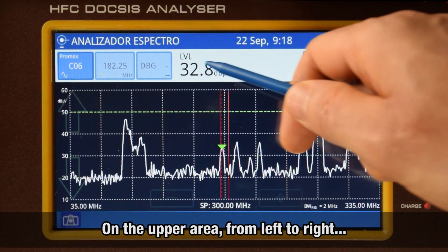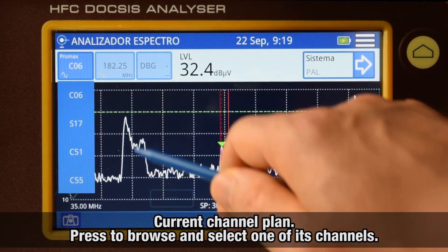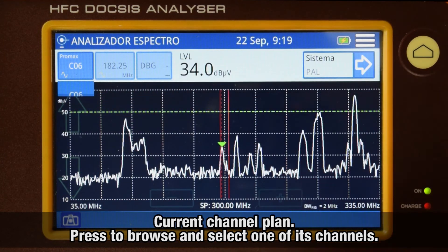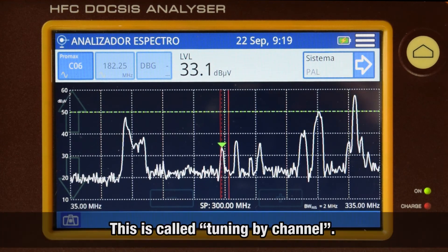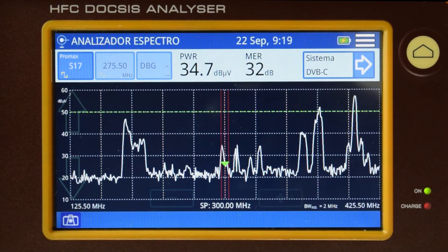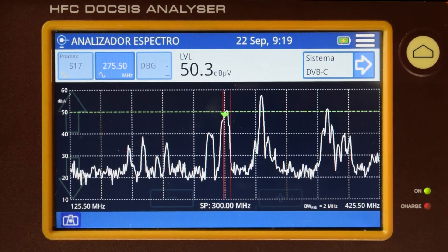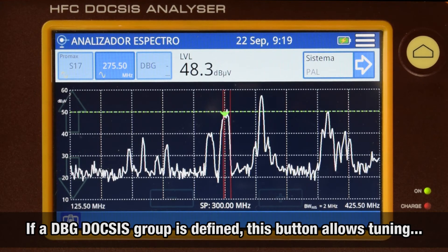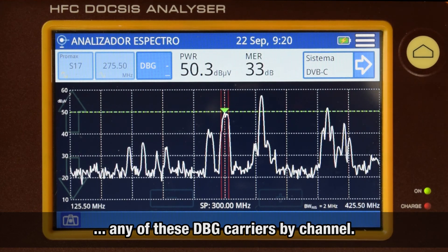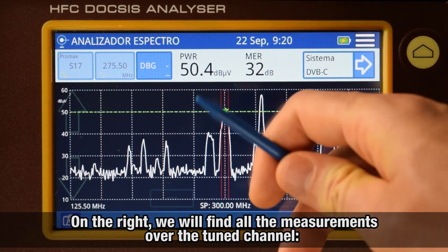In the upper area of the screen, from left to right, we can find the currently selected channel plan. If we press this button, we find a list showing all channels included in that channel plan, and we can select any of them — this is what we call tuning by channel. Once a channel is selected, the meter will tune it and show it on screen. Next, we find the tuning by frequency button. In case we have defined a DBG DOCSIS group in the working channel plan, the next button will let us tune any of those DBG carriers by channel. To the right, we find all the measurements taken over the tuned channel.